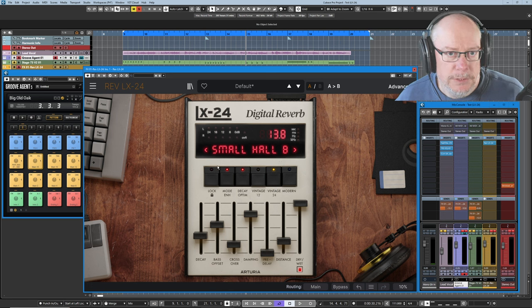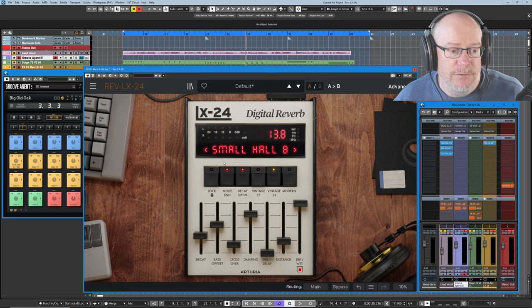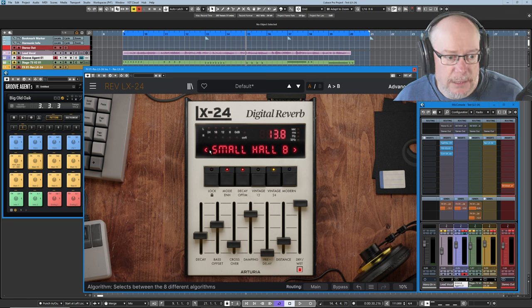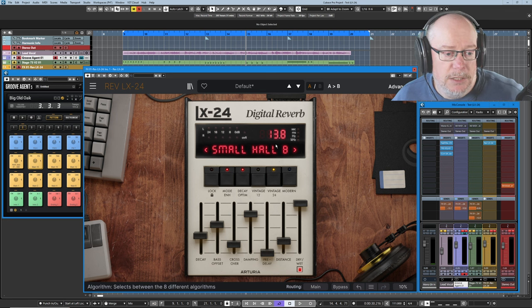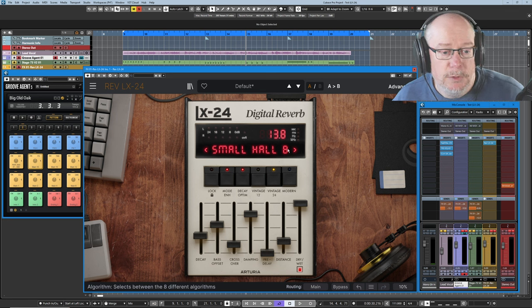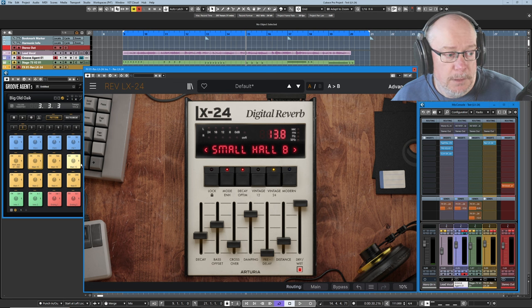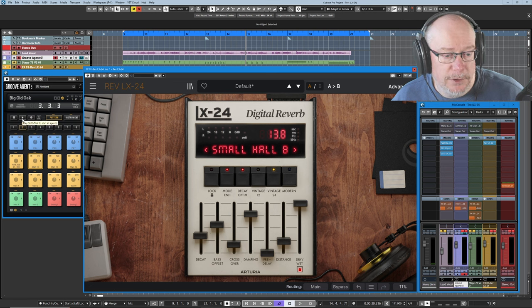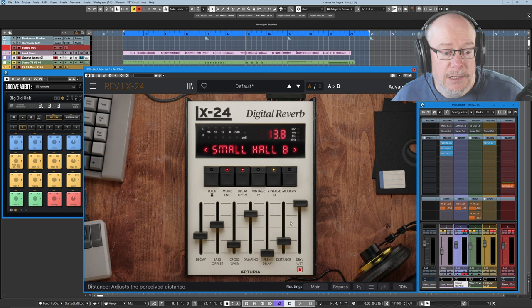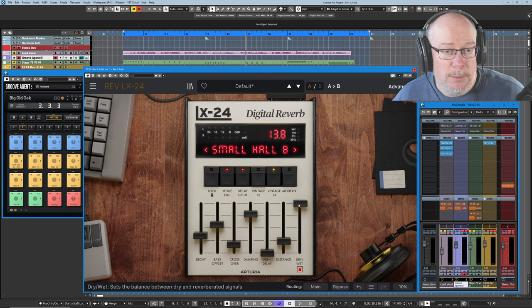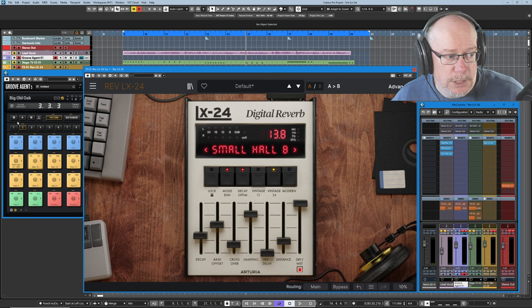At its core, the LX24 is eight reverbs in one, and we have these things called algorithms. At the moment we've got the small hall B algorithm. I'm going to get this drum beat going in the background, and then I'll change some of these settings over the top and talk about what's going on.